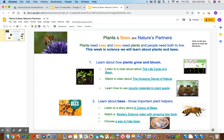2. Learn about bees, those important plant helpers. Listen to a story about a colony of bees.